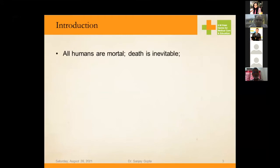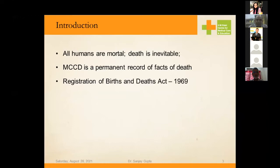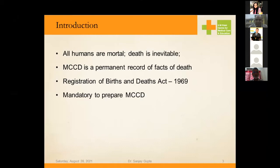All humans are mortal and death is inevitable. The medical certificate of cause of death is a permanent record of the facts of death. Certification and recording of death both play a very important role in the medical field. Every birth and death has to be registered under the act passed in 1969, initiated in 1964. It is mandatory for a registered medical practitioner to prepare a cause of death certificate.